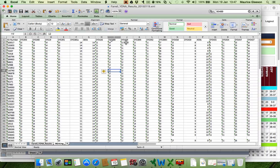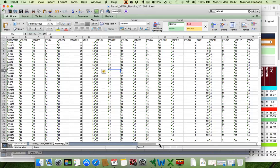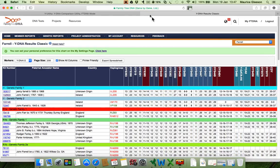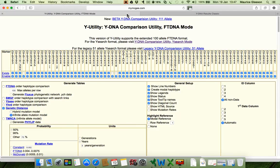And what we're going to do is now copy and paste it into Dean McGee's utility. But first of all, let me show you the web page for Dean McGee's utility. And here it is here.